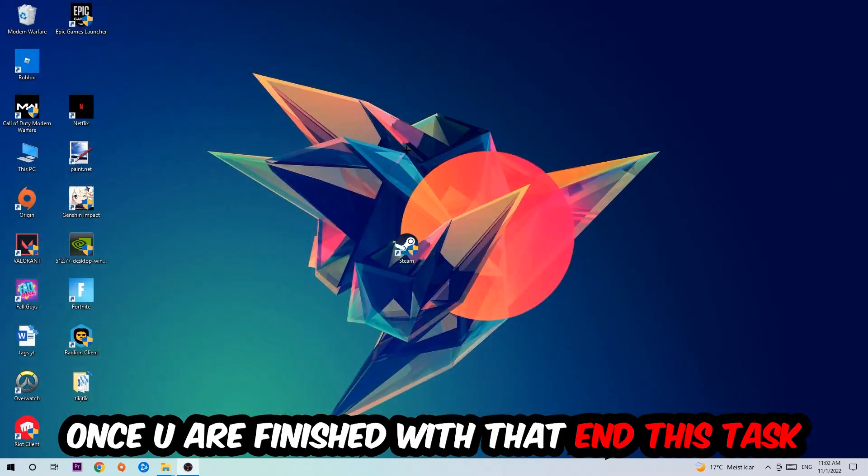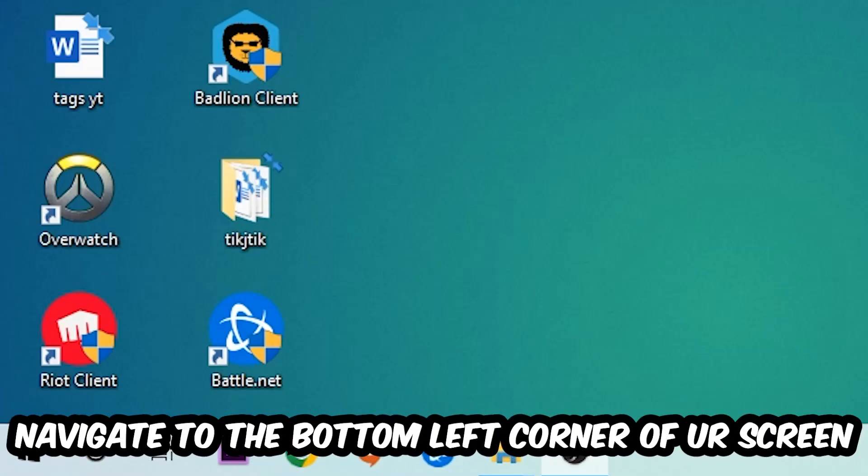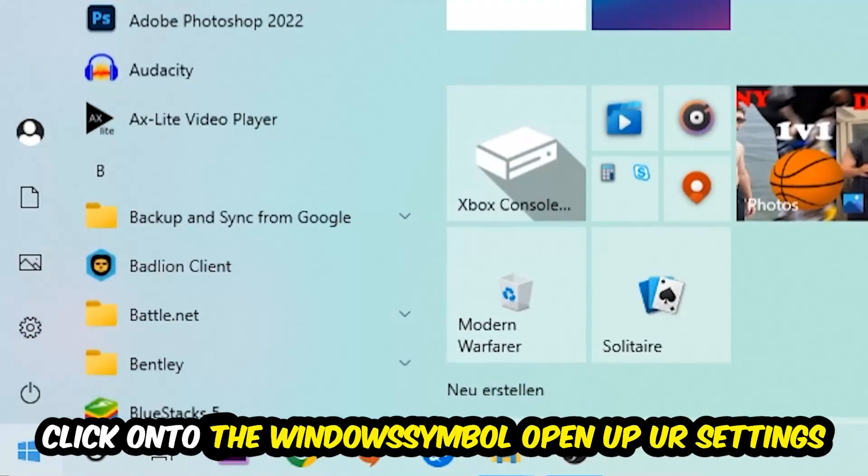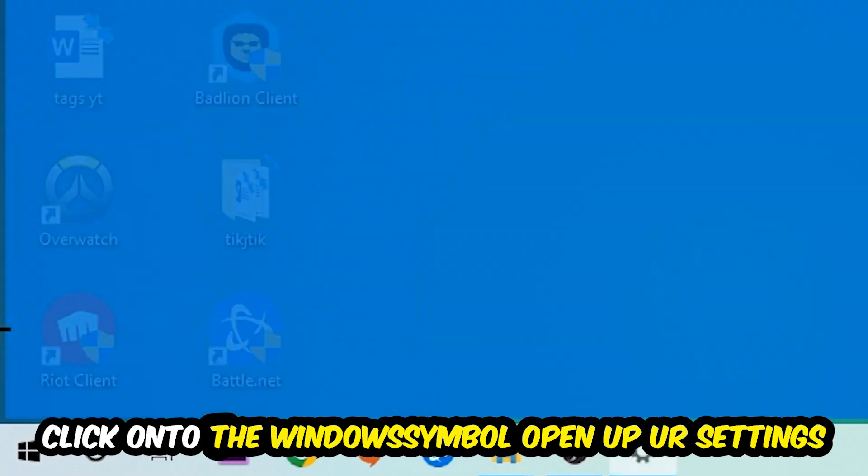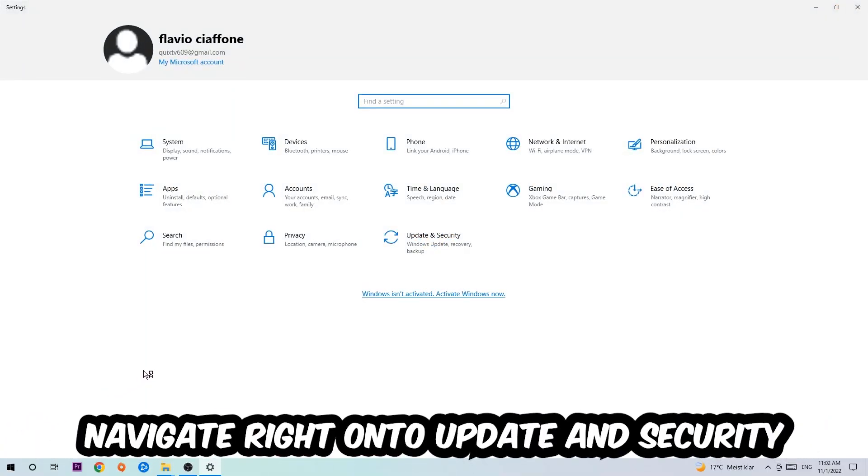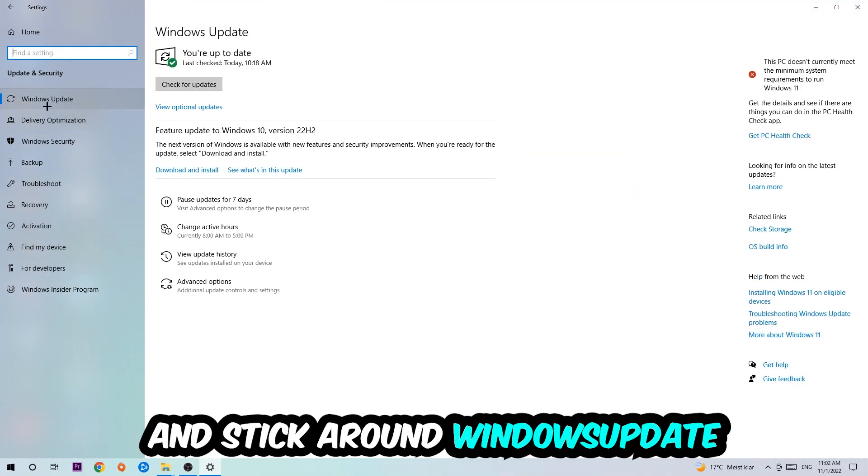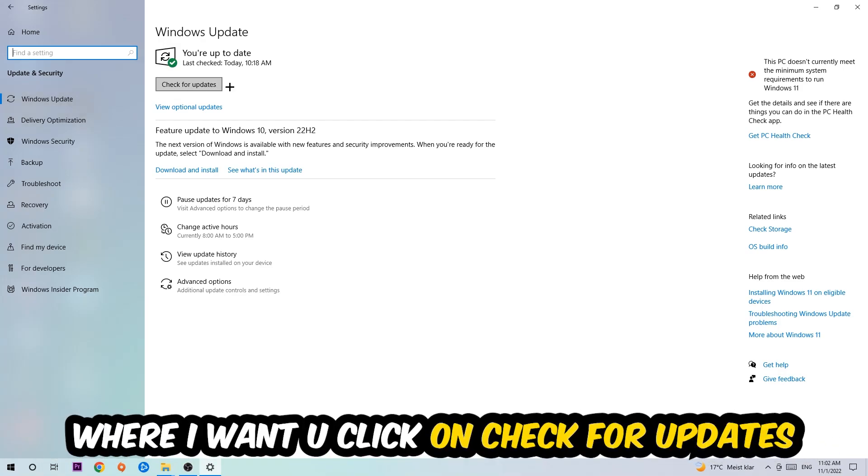Once you finish with that, simply end this task. Navigate to the bottom left corner of your screen, click into the Windows symbol, open up your Settings, navigate to Update and Security, and stick around Windows Update where I want you to click into Check for Updates.